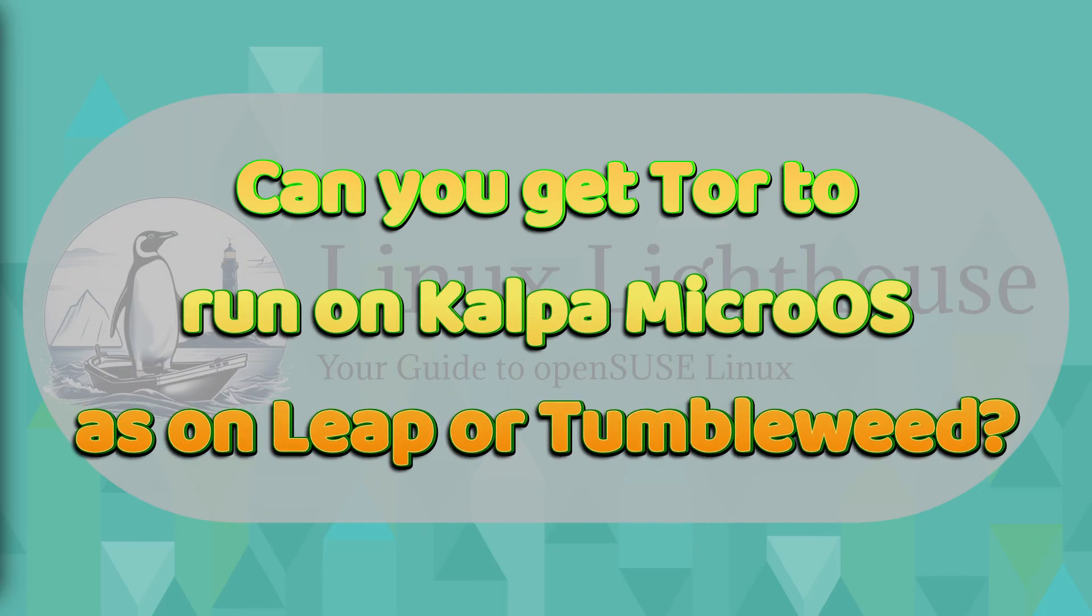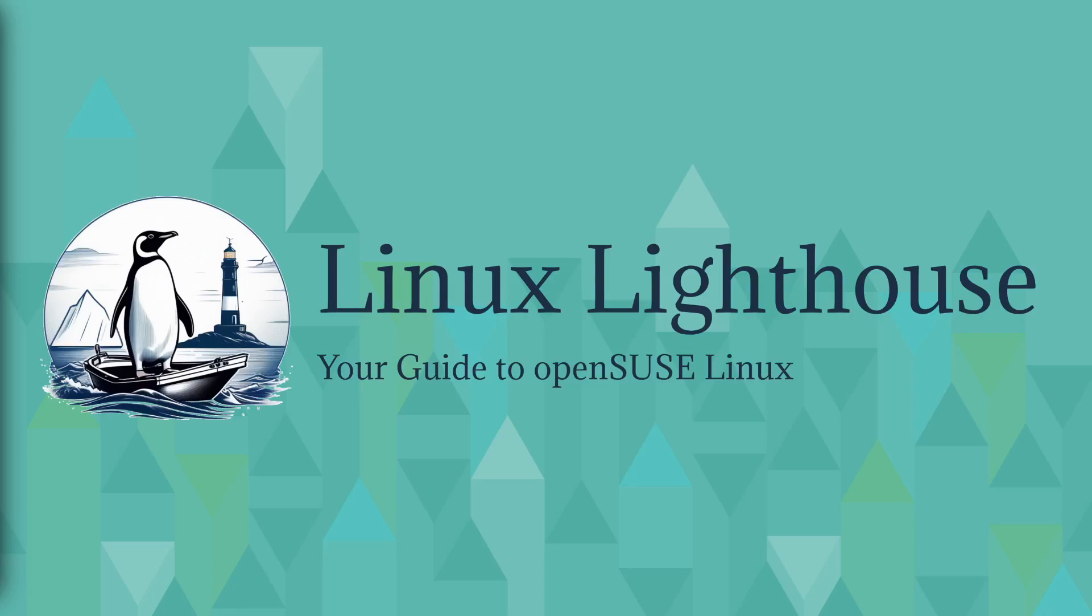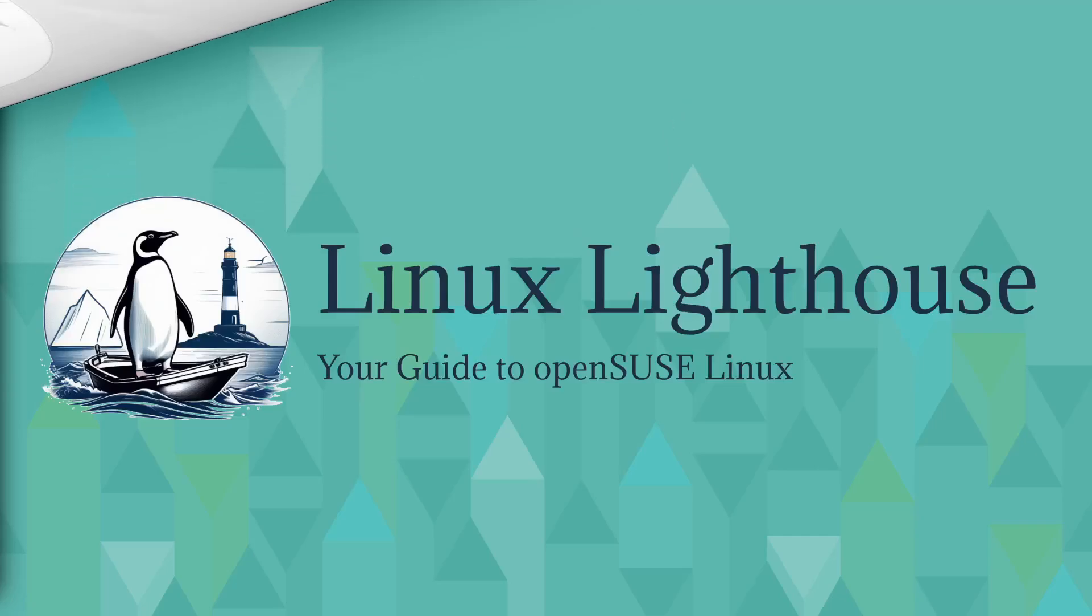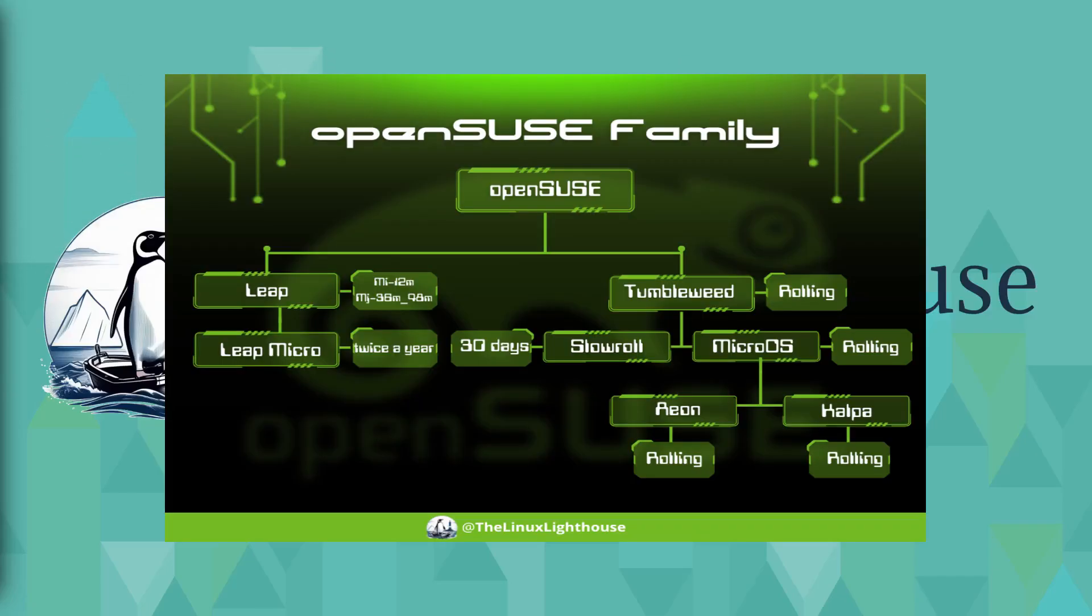For example, I tried to install Tor and Tor sockets on my MicroOS desktop, Kalpa in particular, and I was not able to start the Tor service and use it the same way as on openSUSE Leap or Tumbleweed. So keep that in mind. Now let's check this openSUSE tree.